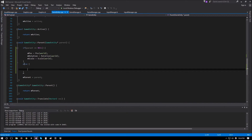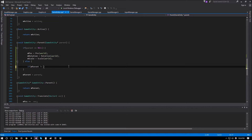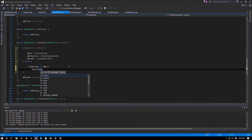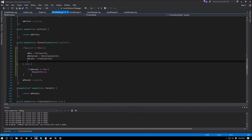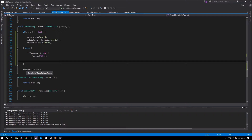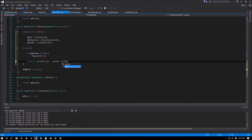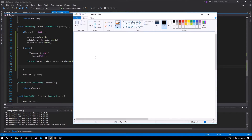Moving on to setting the parent when the passed-in parent is not null — that's the else branch. There are two cases: if we already have a parent, we need to remove the old one first by calling set_parent with null, so our position, rotation, and scale become the world values. Next we need to make the position relative to the new parent. We create a Vector2 called parent_scale and assign it the parent's world scale.